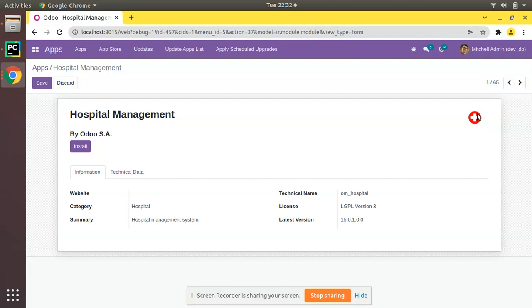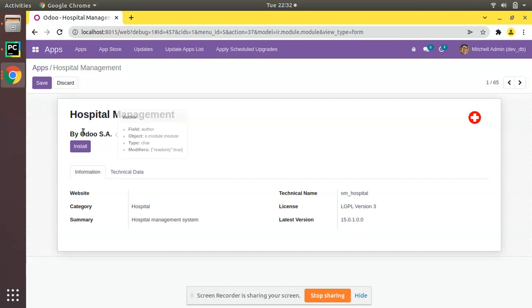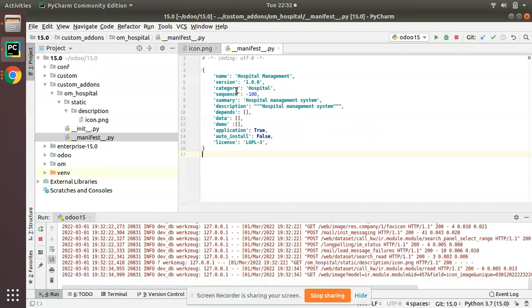One more thing: you can see it's coming as 'by always say.' Normally here it will show the author name, but in the last video, I haven't specified the author in the manifest.